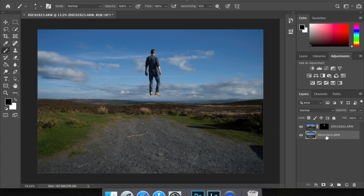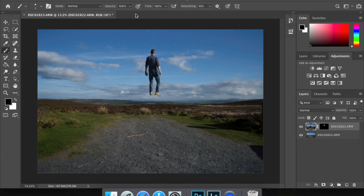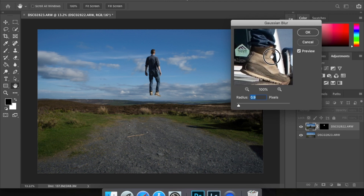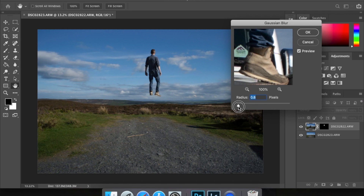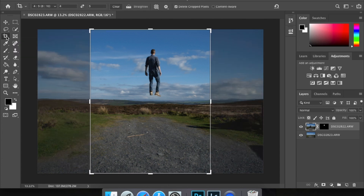A value of 2 will do. It's up to you whether you want to add Gaussian blur or not — you could want the background completely clear. Now that we've got this, I'll also add a tiny bit of Gaussian blur onto me as well, just to sort out the edges a bit. I'll go with 0.6.